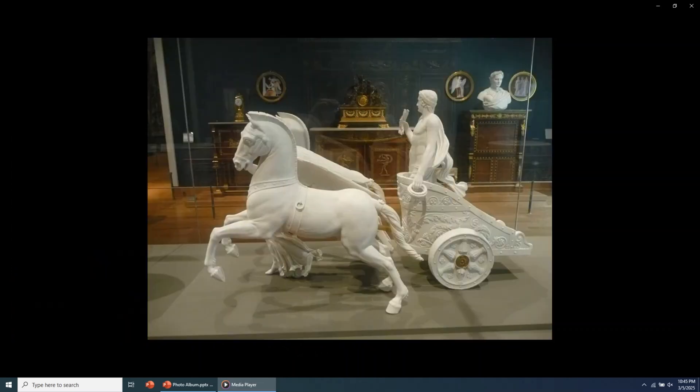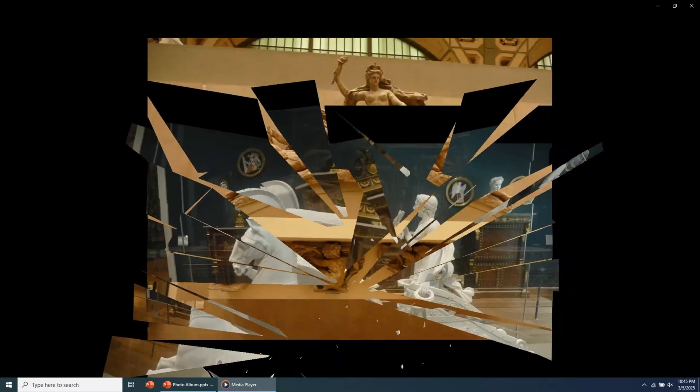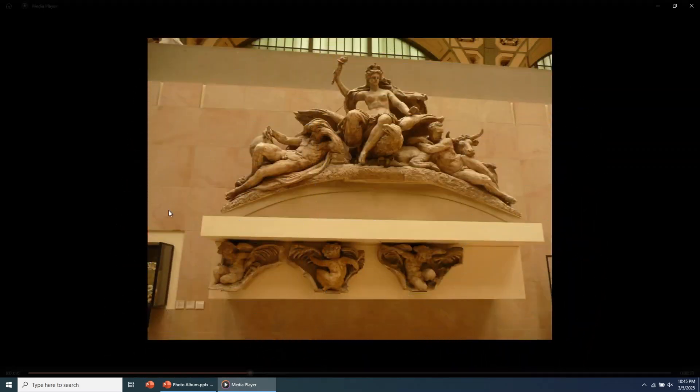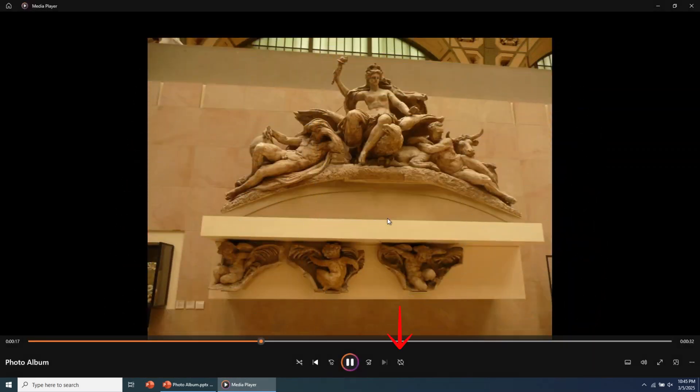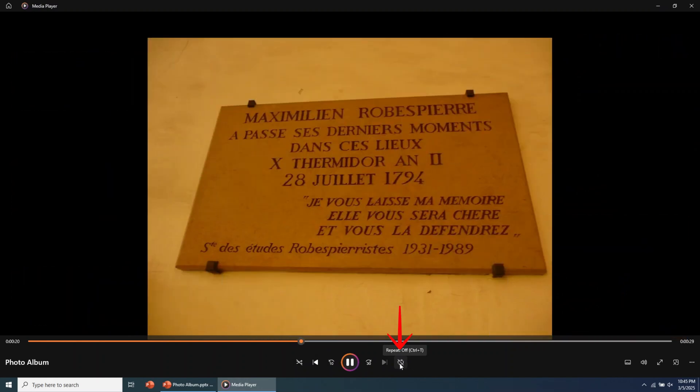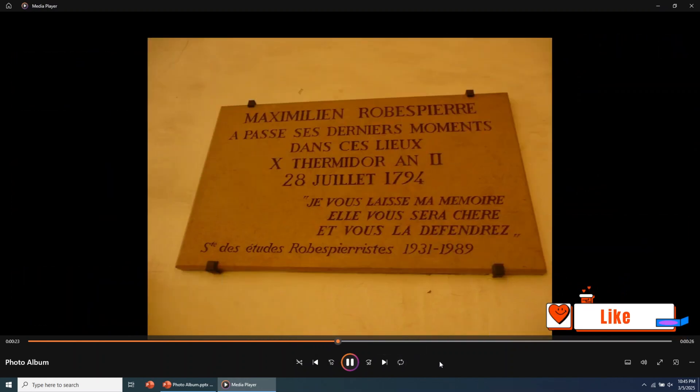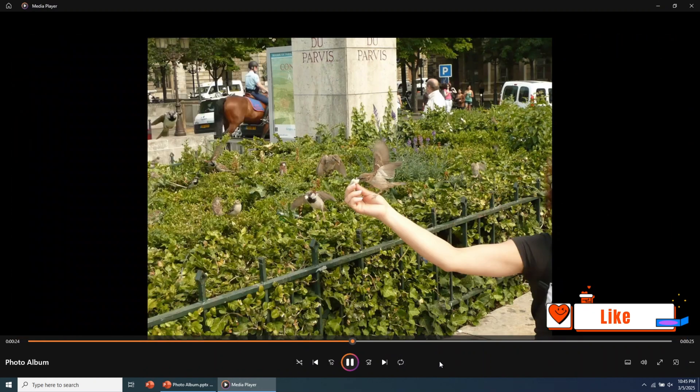If you want to play it in an infinite loop, go to the Repeat button and activate it. You can now play the photo slideshow automatically, without any manual intervention.